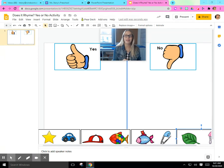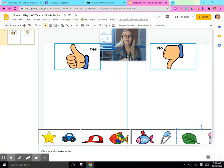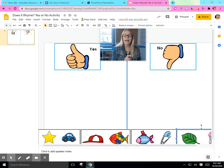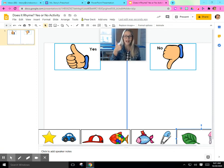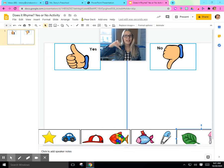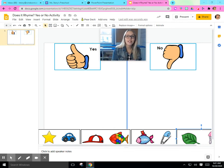Today, we're going to have practice looking at some pictures, and I need your help. I need your help in finding out if my pictures, yes, rhyme, or no, they do not rhyme. Let's look at some pictures together.